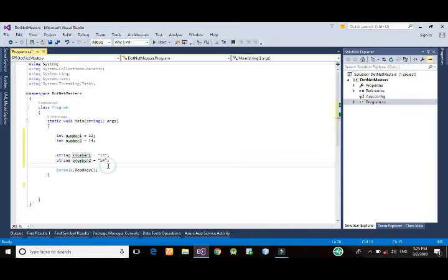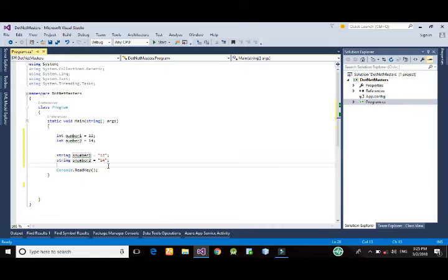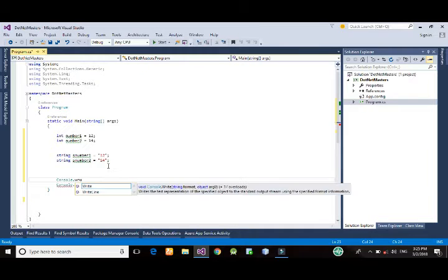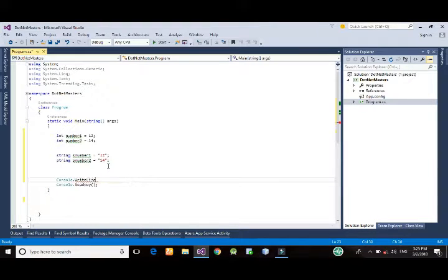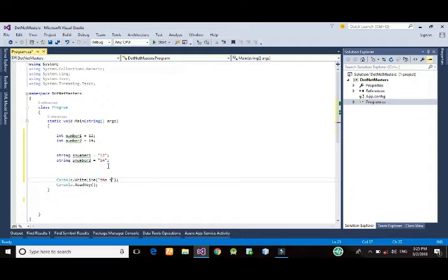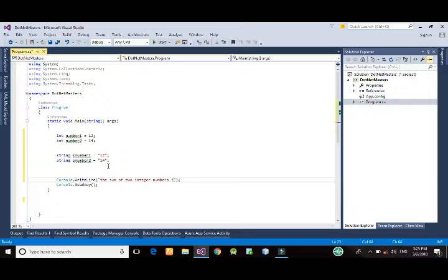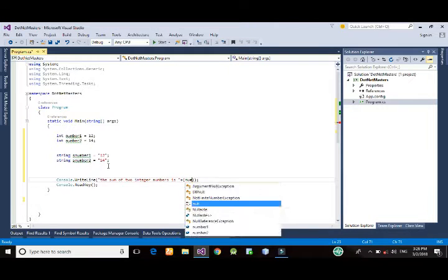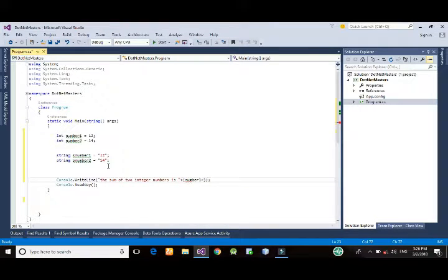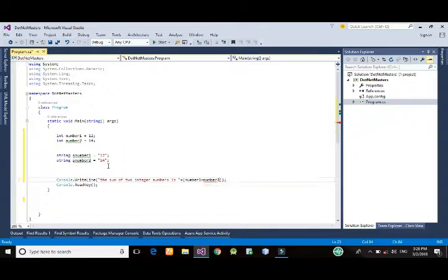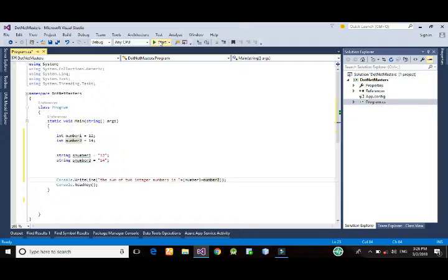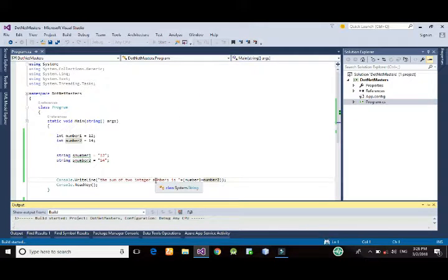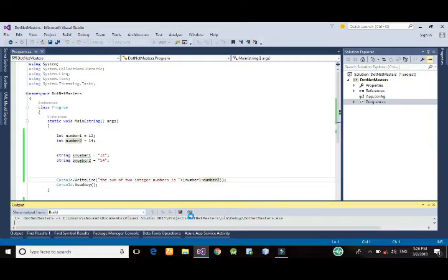So, what happens if we try to add these numbers here? This sum of integer numbers is number one plus number two, so let's look at the output here.